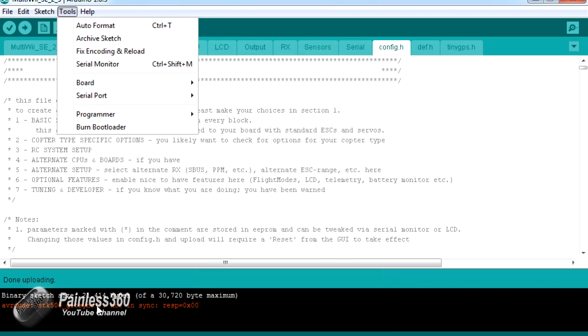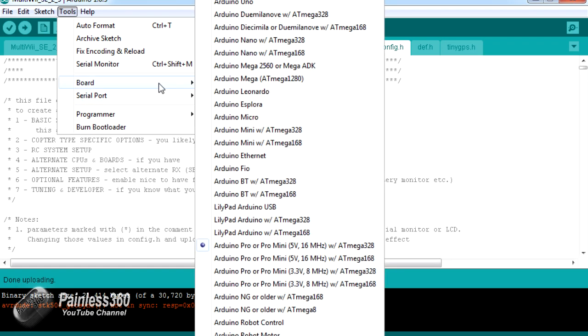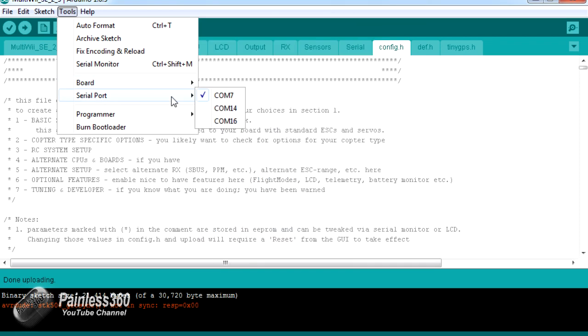So whenever you have a problem uploading and you get the stk500_getsync error message, the first two things to always check are: make sure your board is the right one, and secondly make sure the COM port is the right one too.